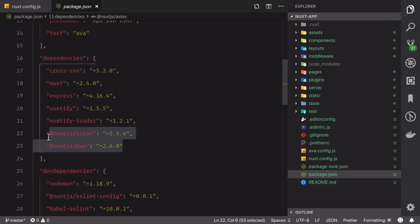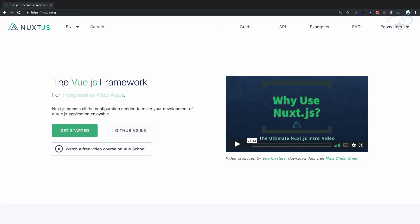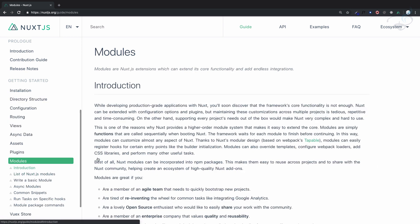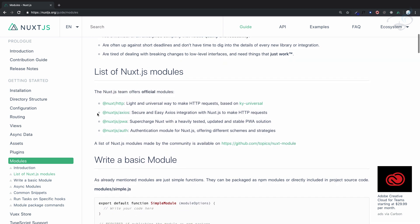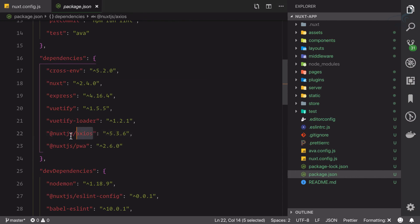These two modules are the official Nuxt modules. If I go to nuxt.js.org and navigate to the modules section, scrolling down you can see the Nuxt team offers official modules. The official modules include nuxt-http, nuxt-axios, nuxt-pwa, and nuxt-auth. We will talk about all of them in this course.